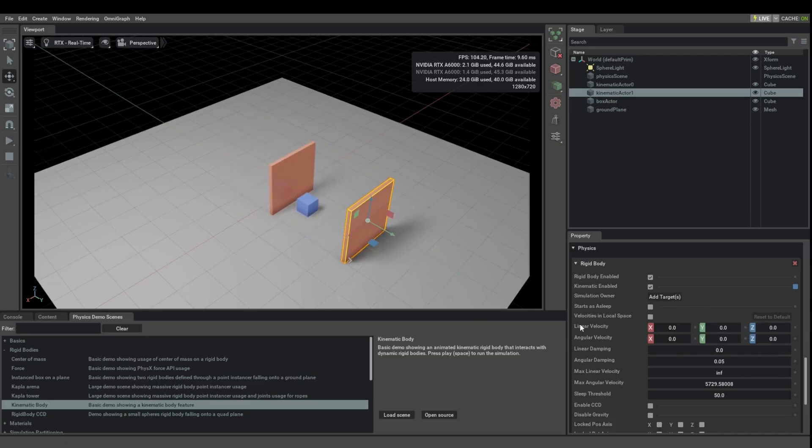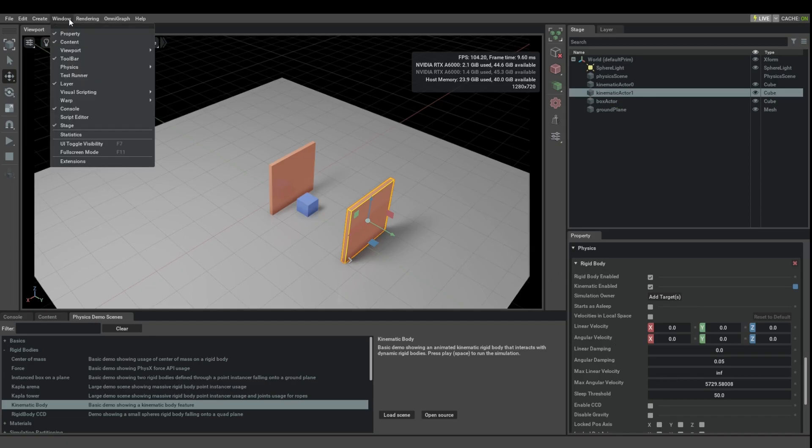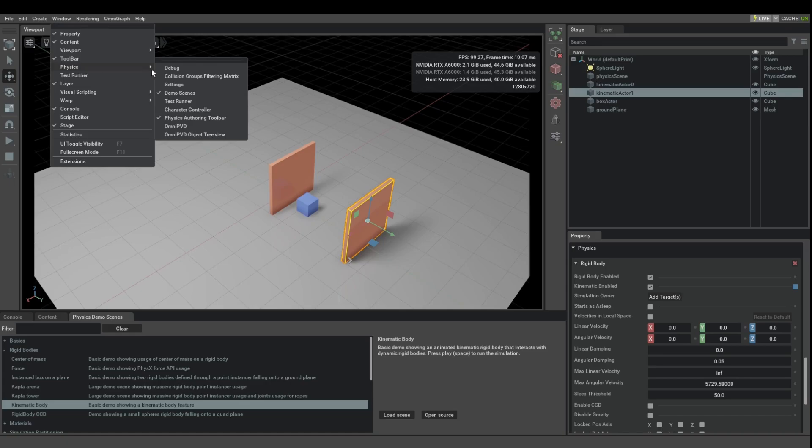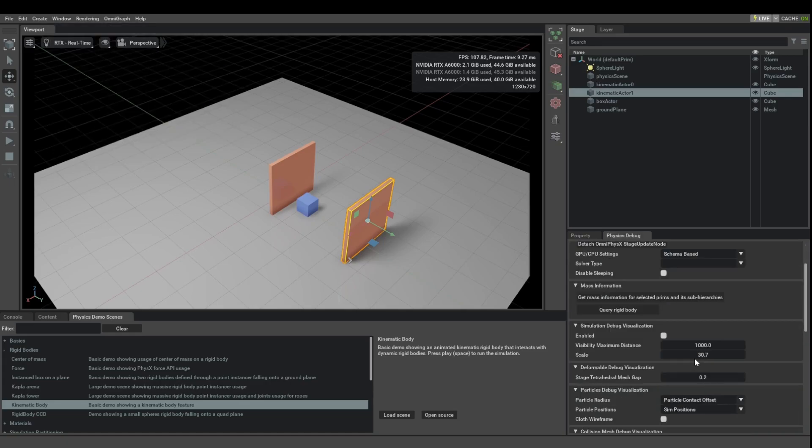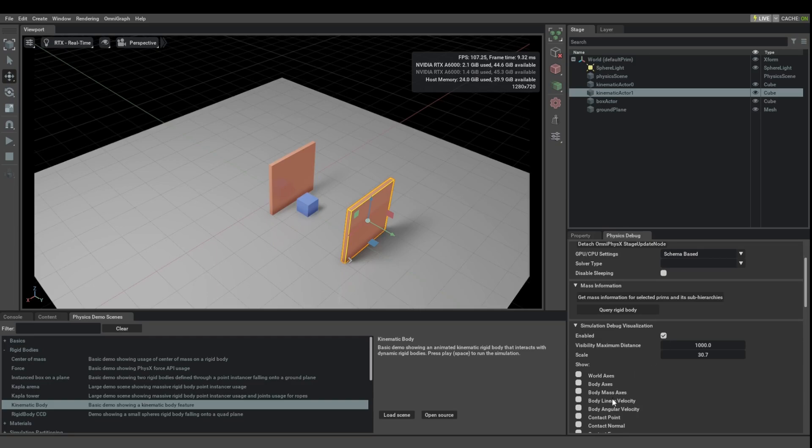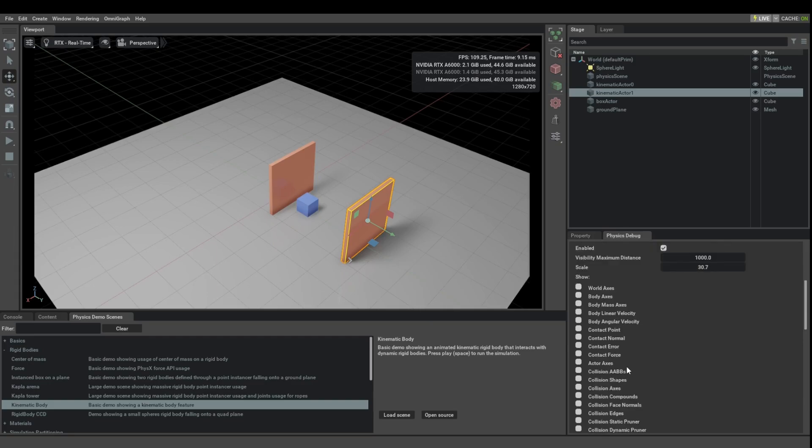Currently, this is not being updated and written back here, but you can be rest assured that internally it has a proper velocity. We can actually look at that by going to physics debug, and then doing the debug visualization and then enabling the linear velocity vector visualization.